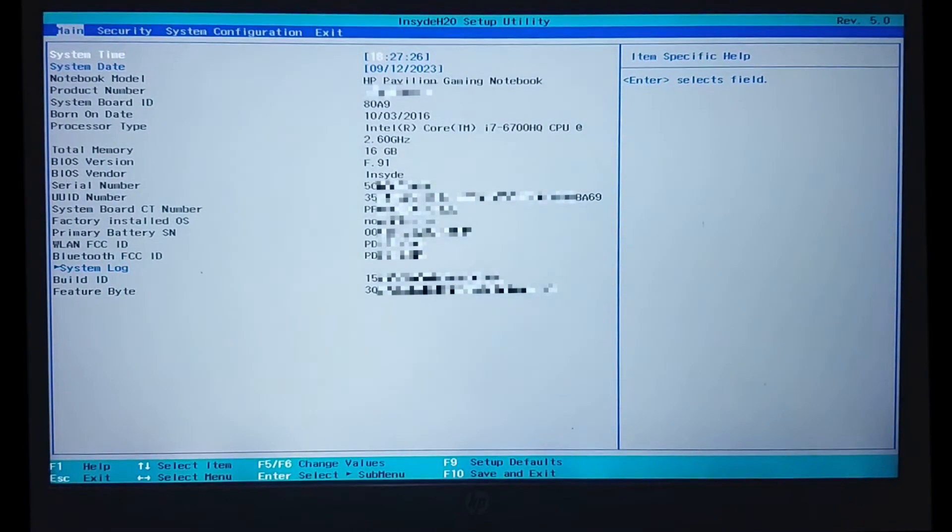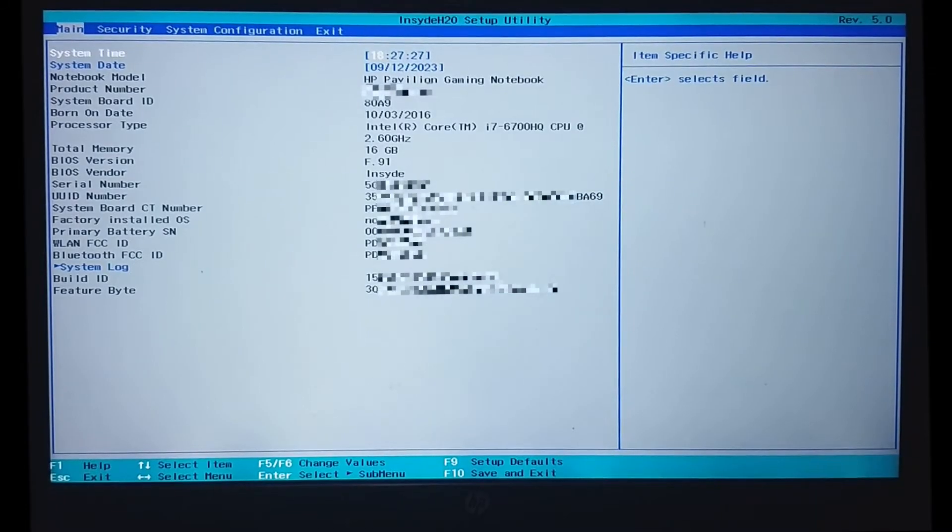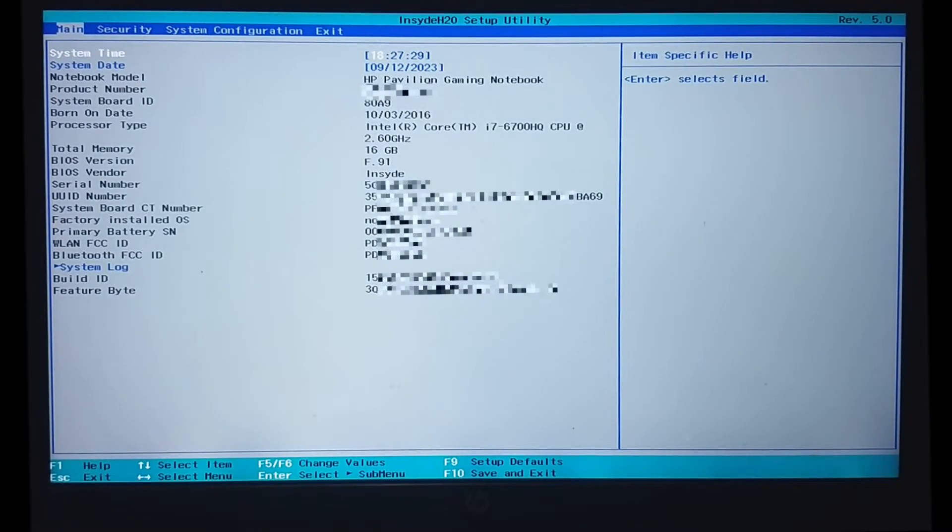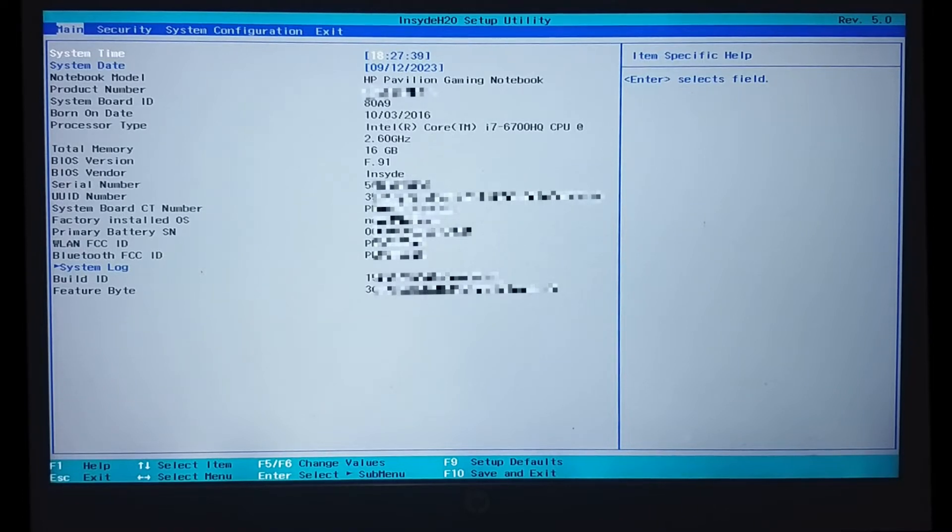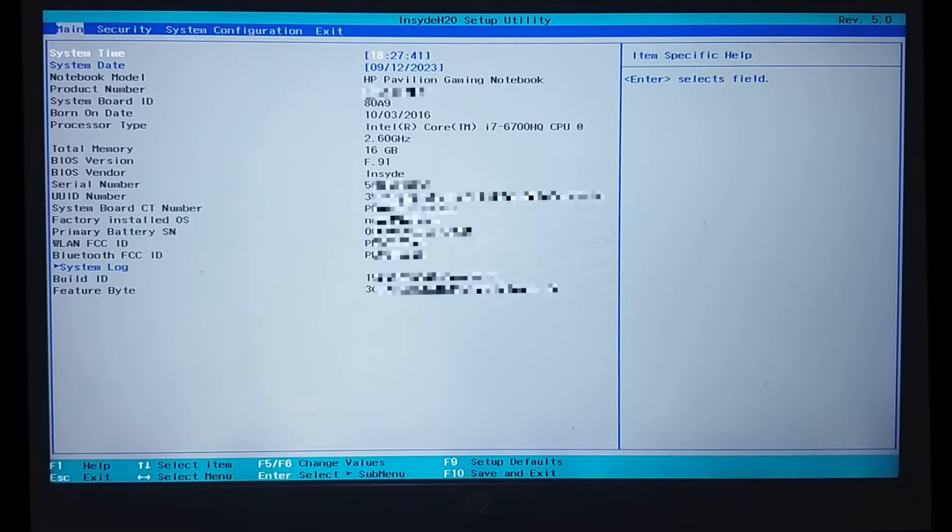We have now entered into our system's BIOS setup. The interface may be different for different systems, but the process and the options will be quite similar. Now, we need to access boot options. For us, it is present under the system configuration menu item.